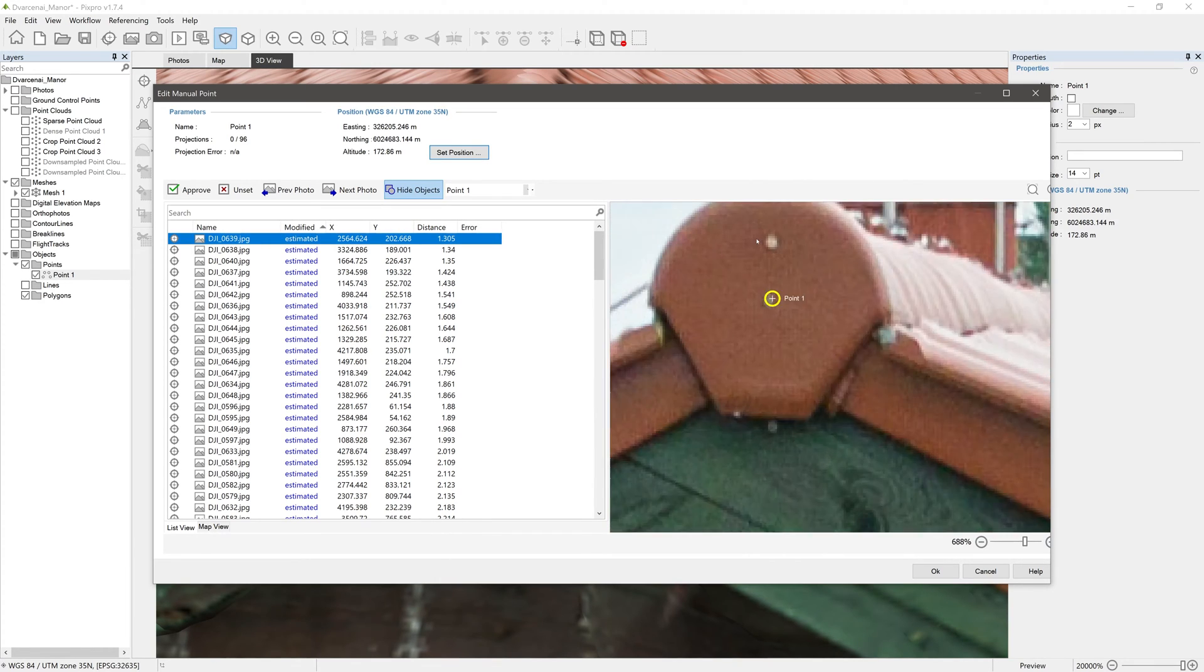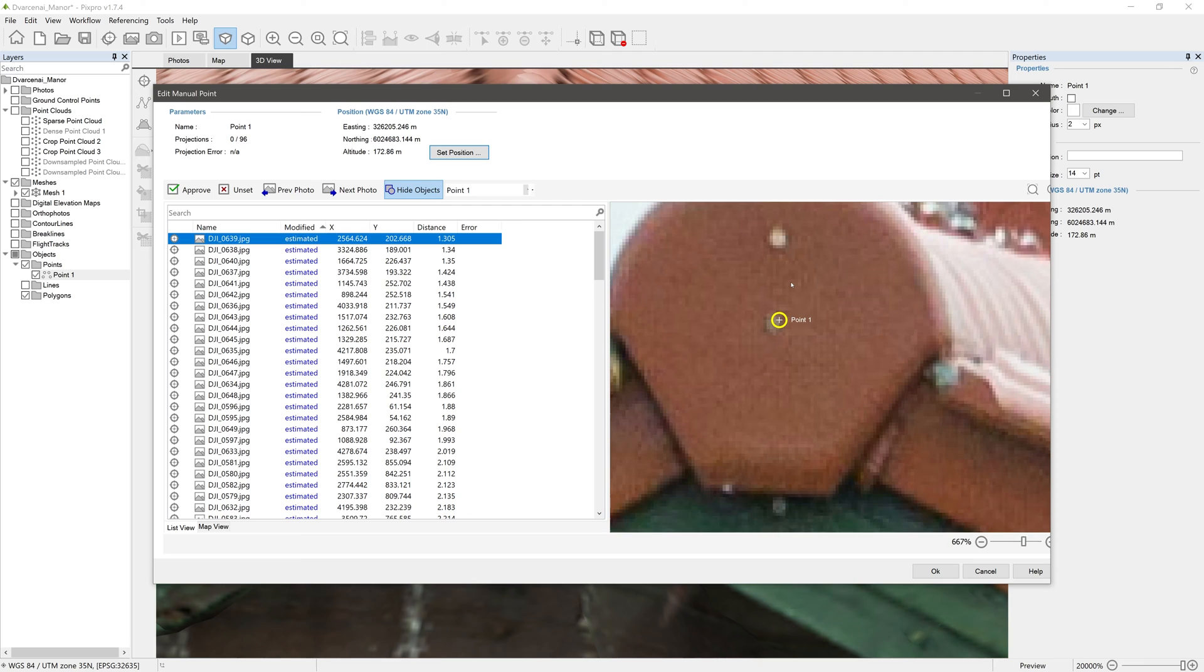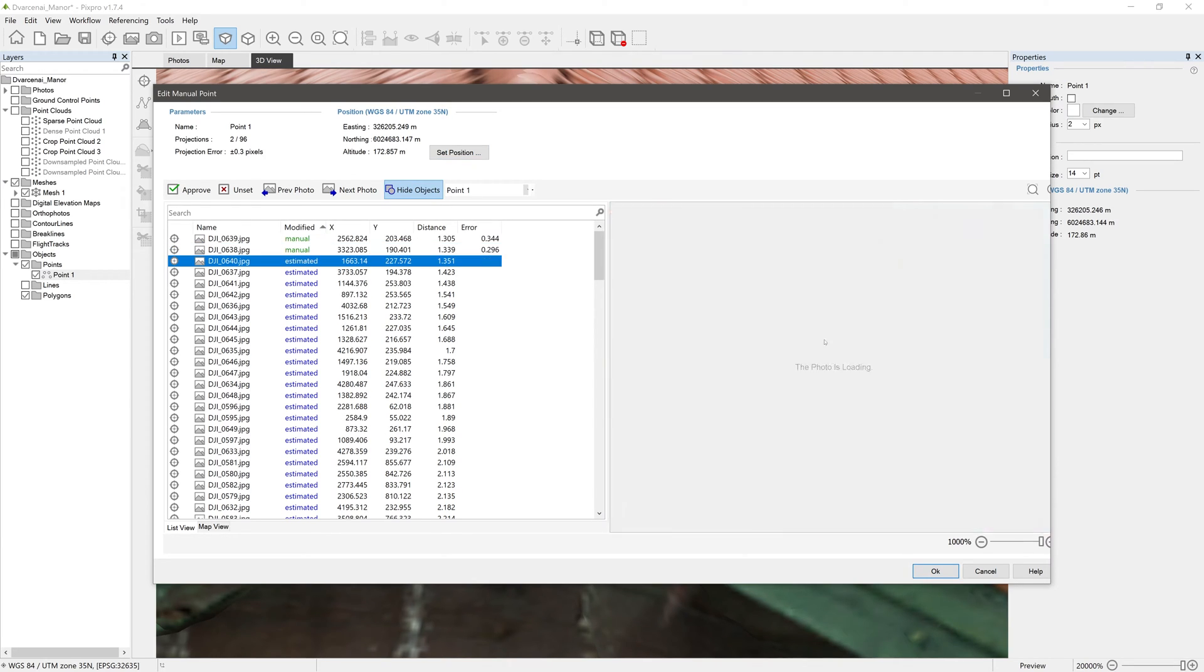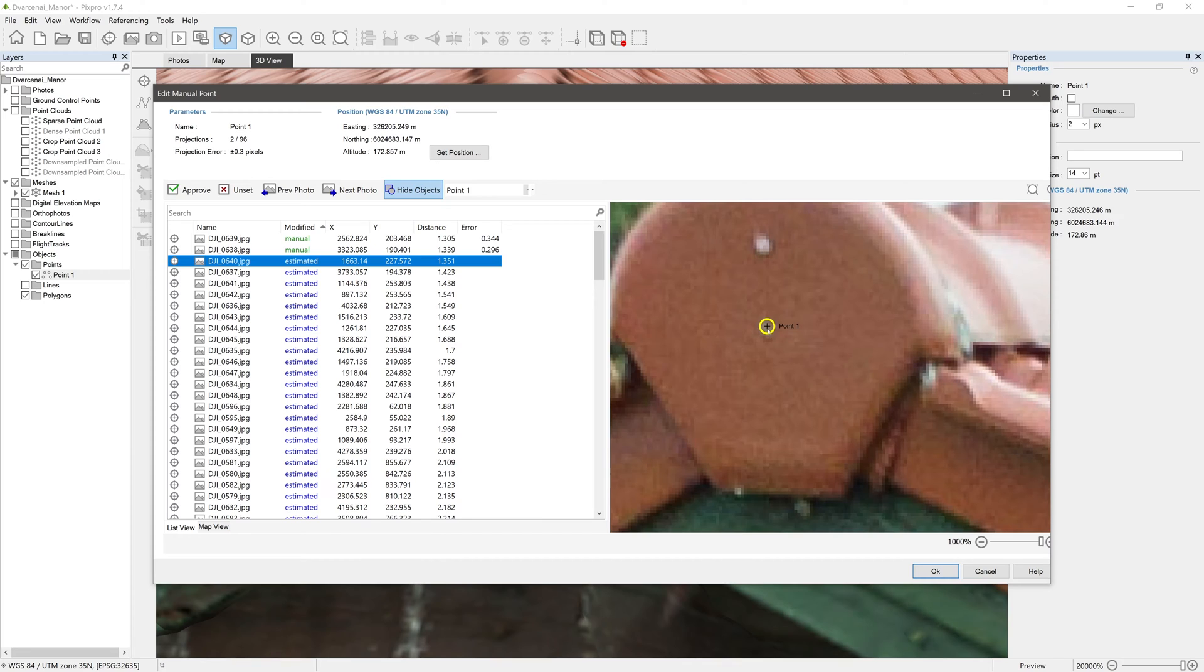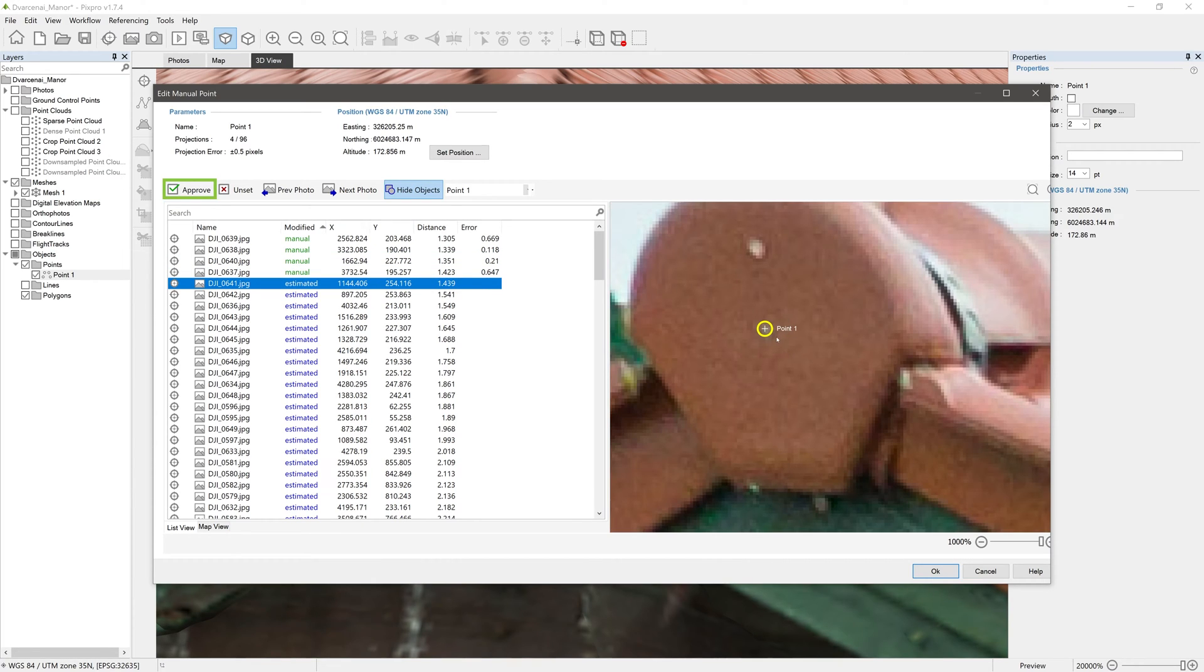Select the first photo and edit its projection as accurately as possible. Continue the same with other photos. If you find a projection that is already accurate, just click Approve.